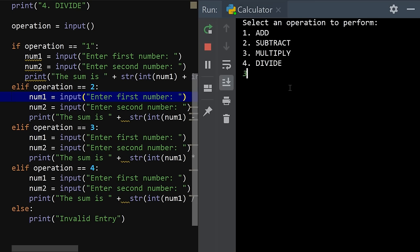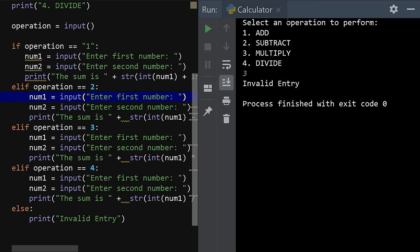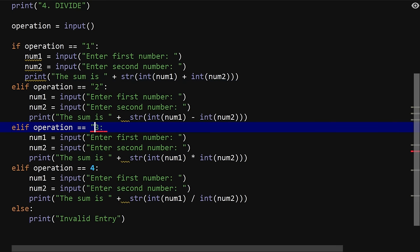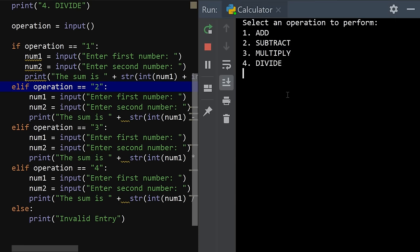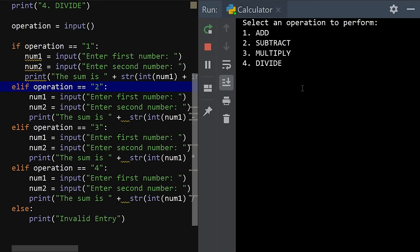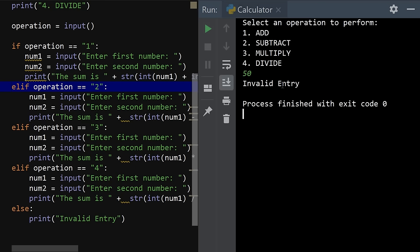Let's run and try multiply by choosing three — it says 'invalid entry' again. The issue is we need to enclose the elif comparison values in quotes as well. After enclosing all of them in quotes and running again: choose three, enter 4 and 6, and the result is 24. Trying 50 for subtract gives 'invalid entry' because 50 is not a valid menu choice — so it's actually working correctly.